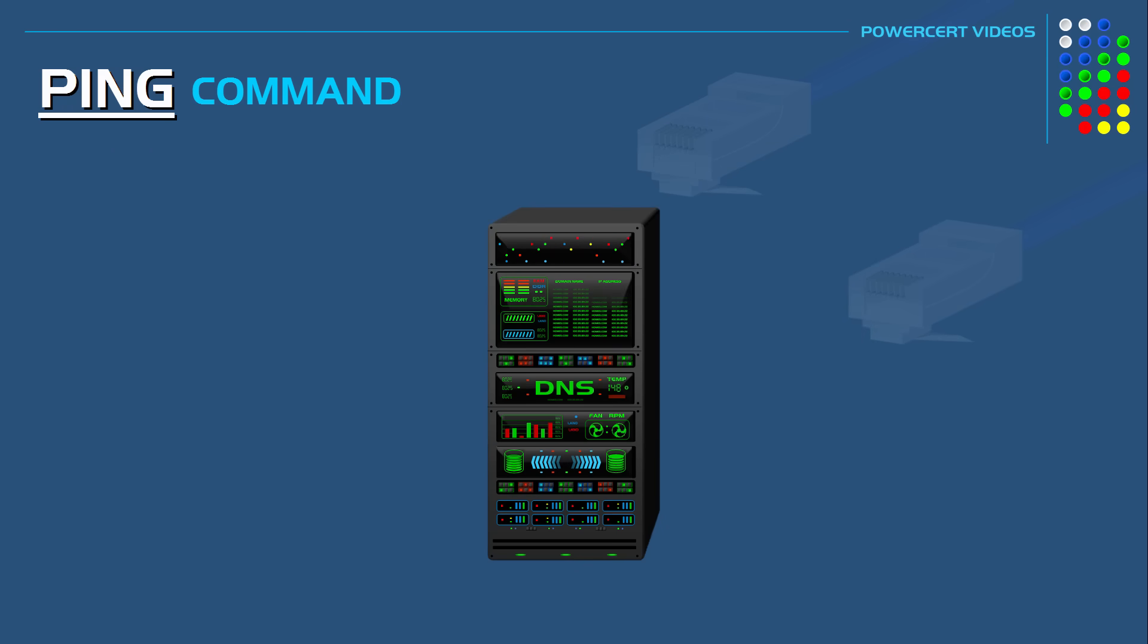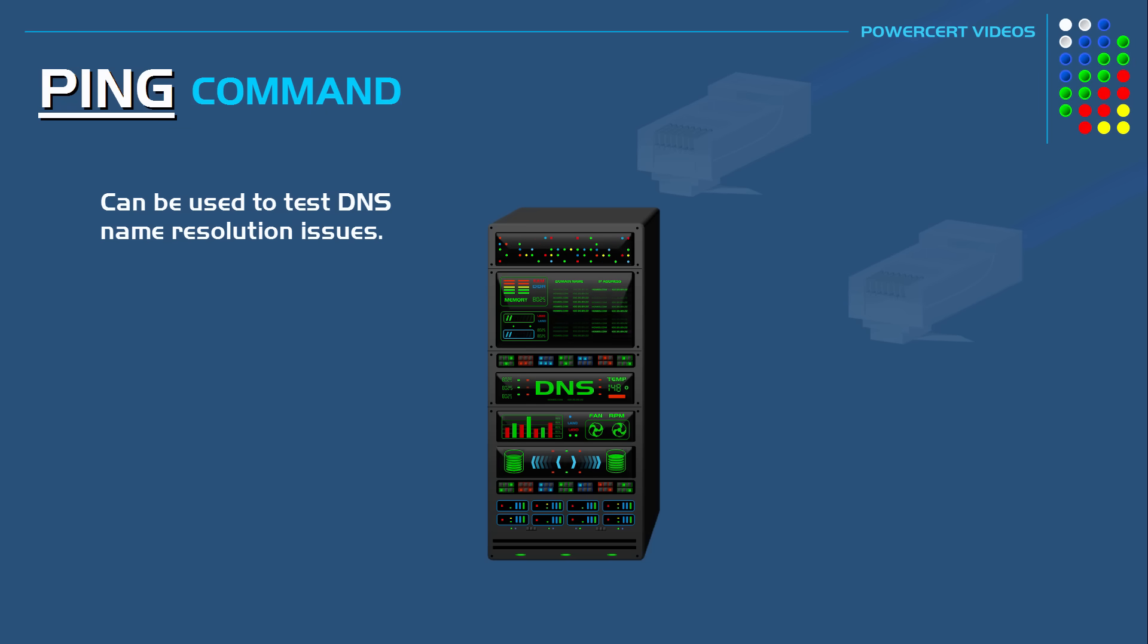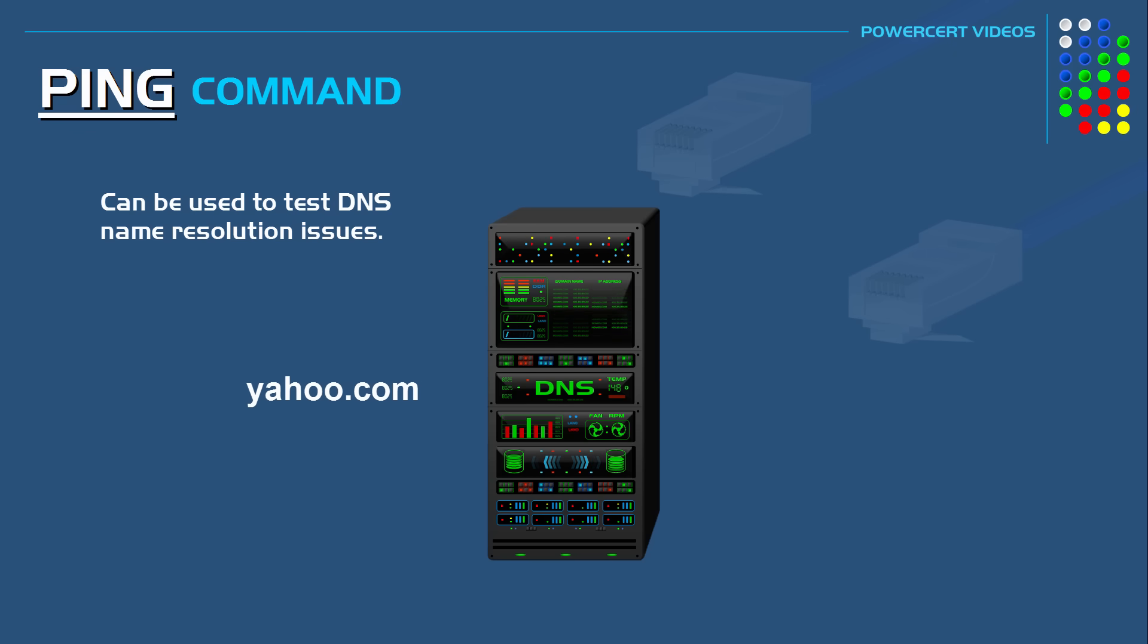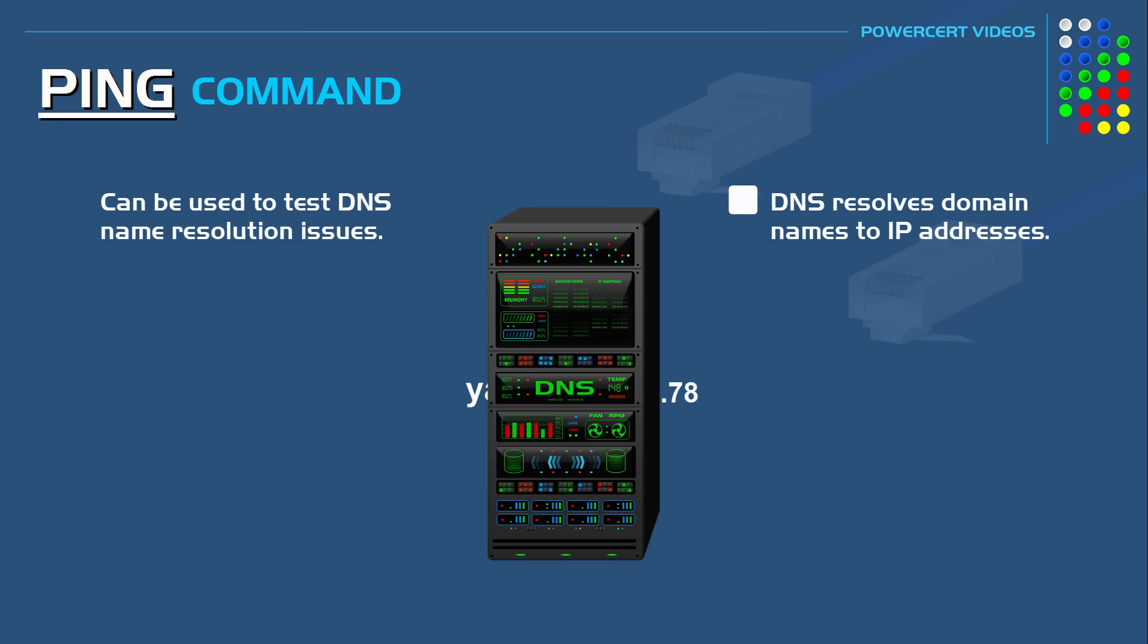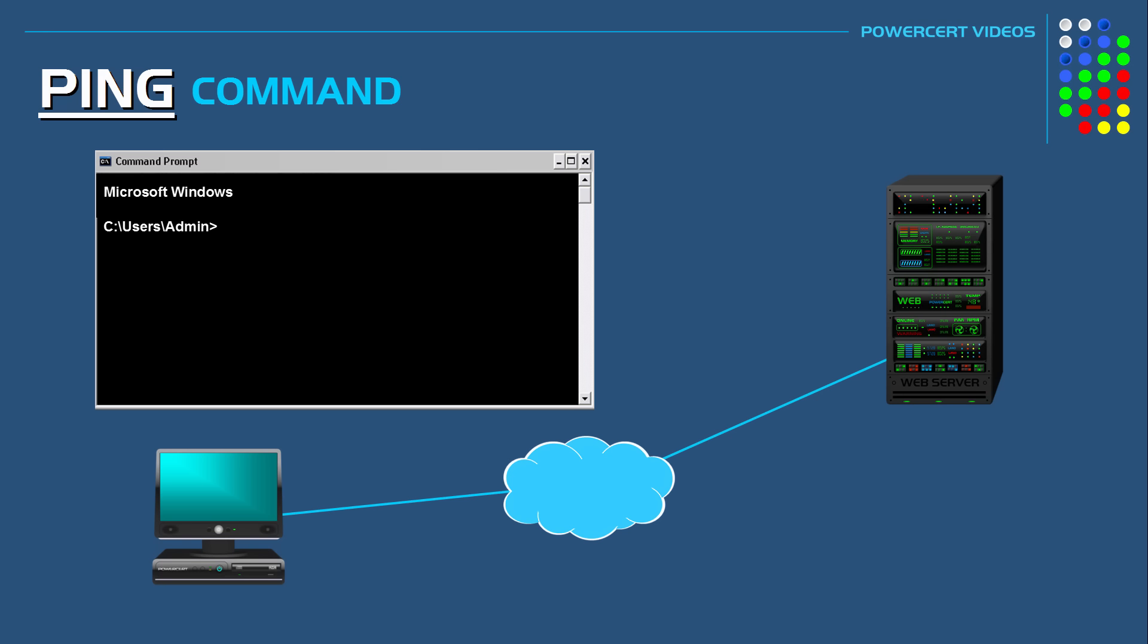Now the ping command can also be used to test DNS name resolution issues. And if you're not familiar with what DNS does, please watch my DNS video on my YouTube channel. But in a nutshell, DNS is what resolves domain names to IP addresses. So as you recall earlier I did a ping test by pinging the domain name yahoo.com instead of its IP address.